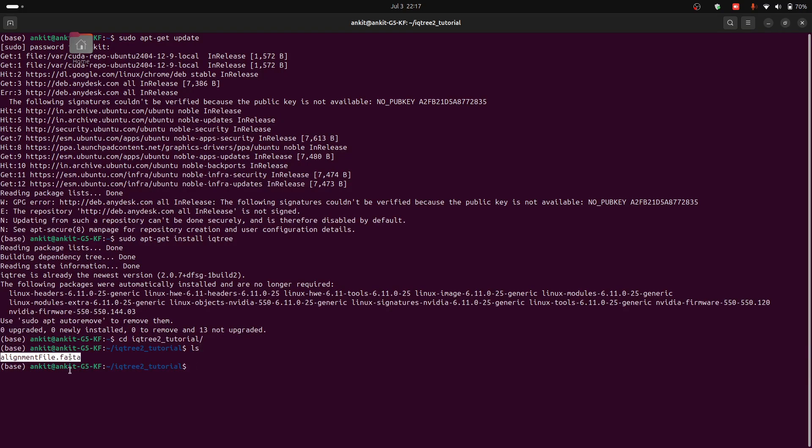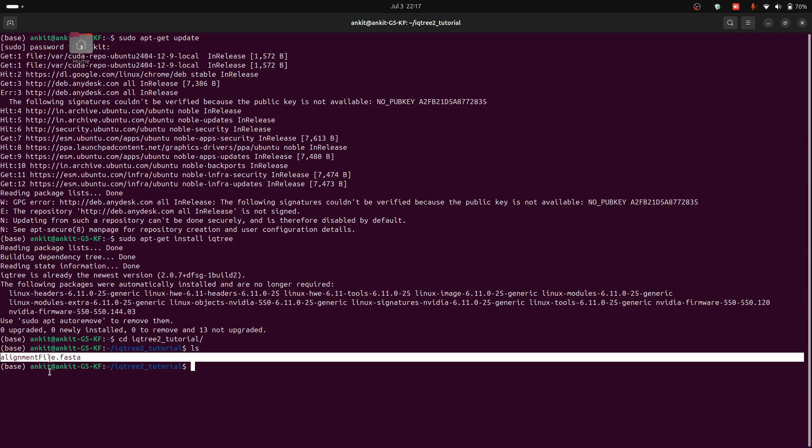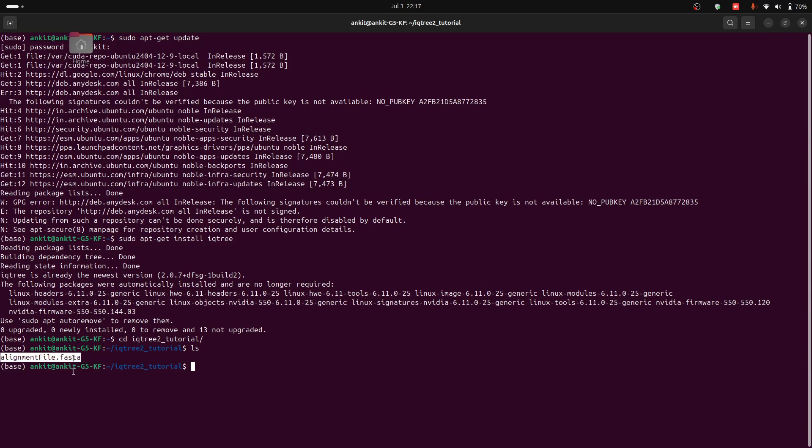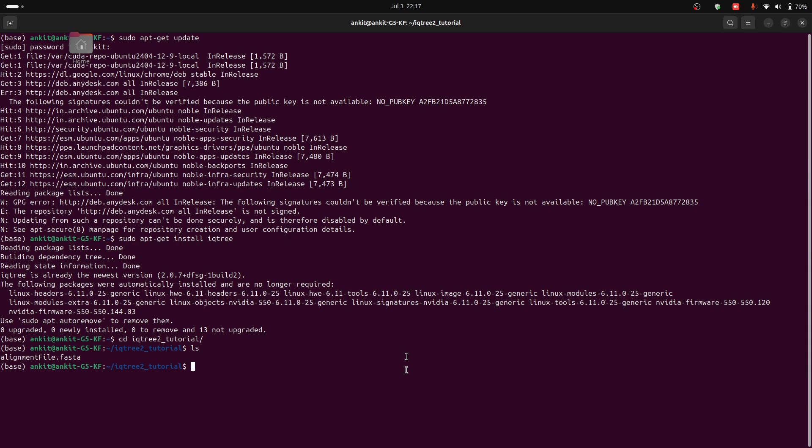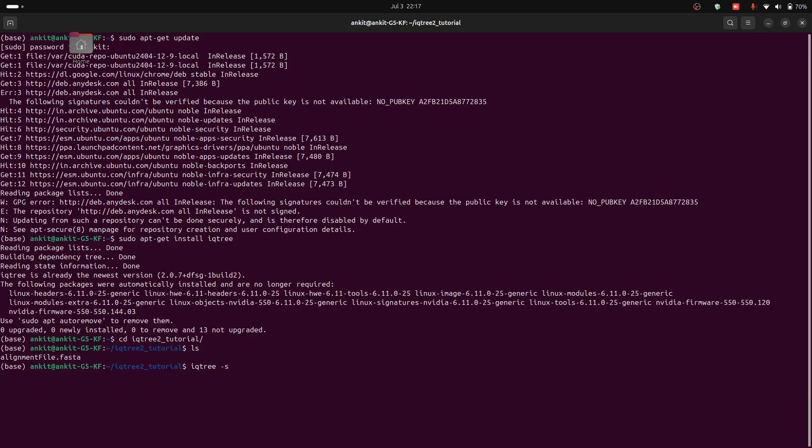So in this manner, you should have a file which is aligned, and this one is the multiple sequence alignment file in FASTA format. So to run IQTree, you can simply type iqtree -s. The -s flag means you have to provide the input path for the sequence.